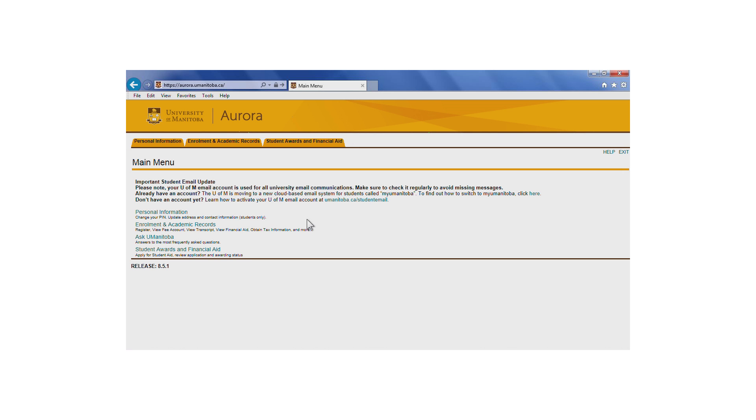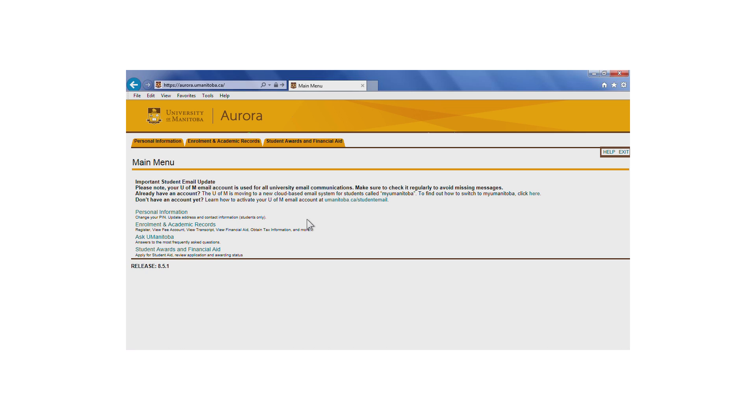From the main menu of Aurora, students can access different tabs of information: Personal Information, Enrollment and Academic Records, and Student Awards and Financial Aid. Help and exit buttons are also found in the top right-hand corner.